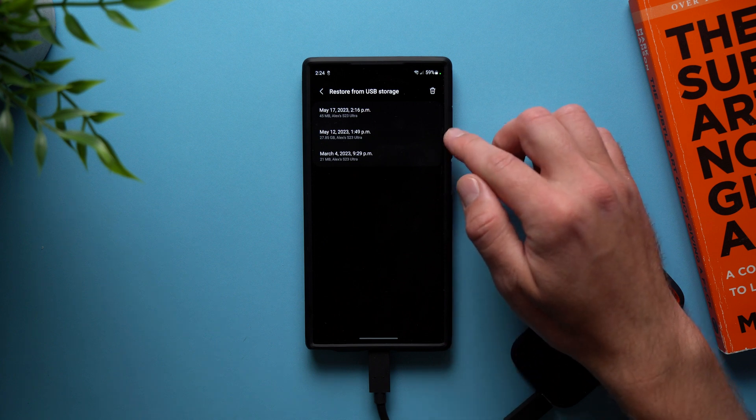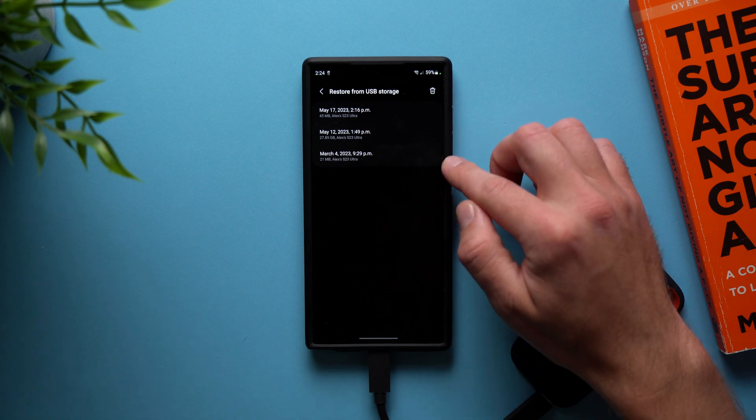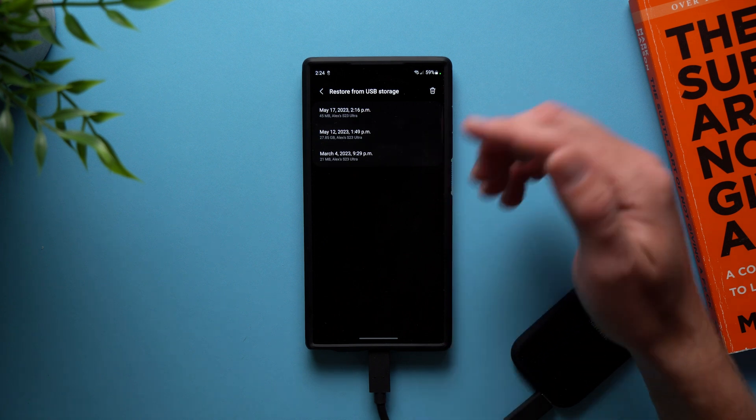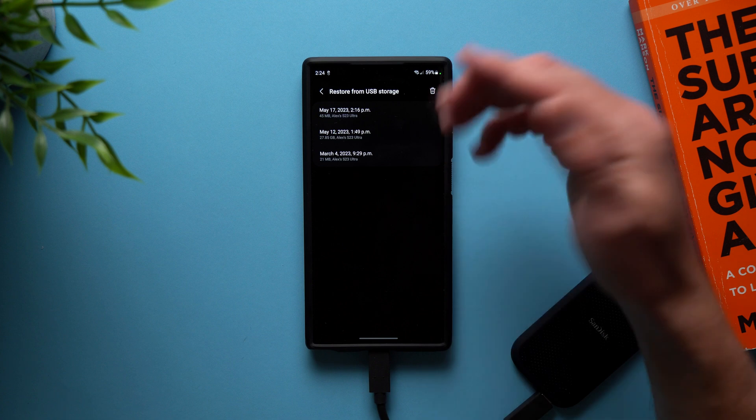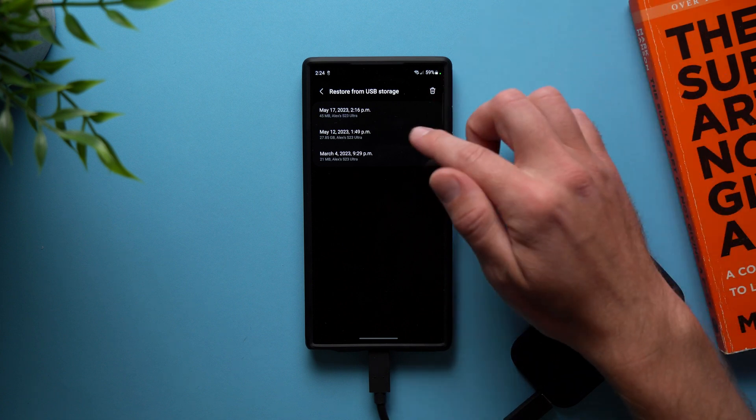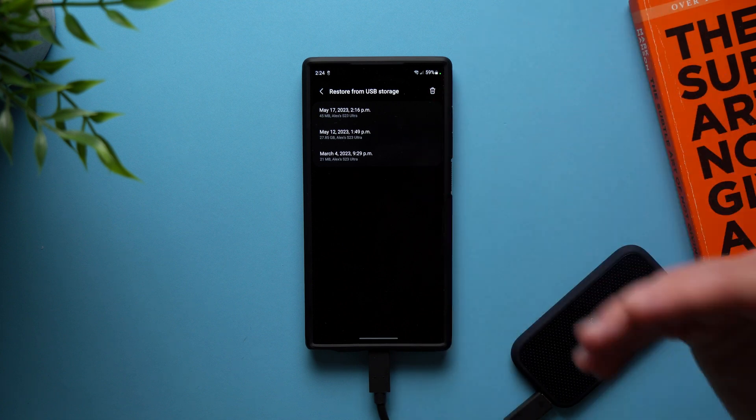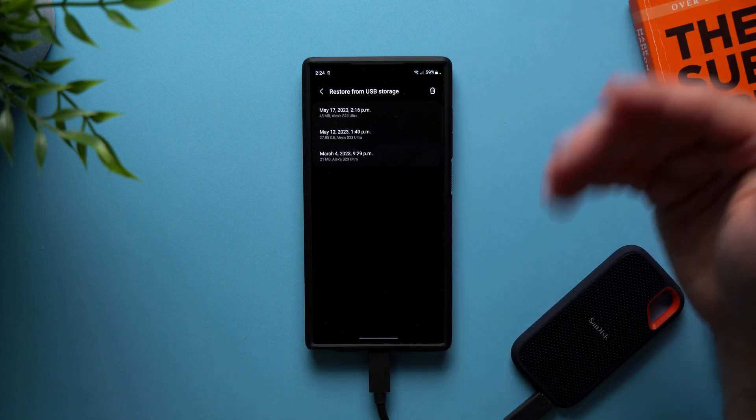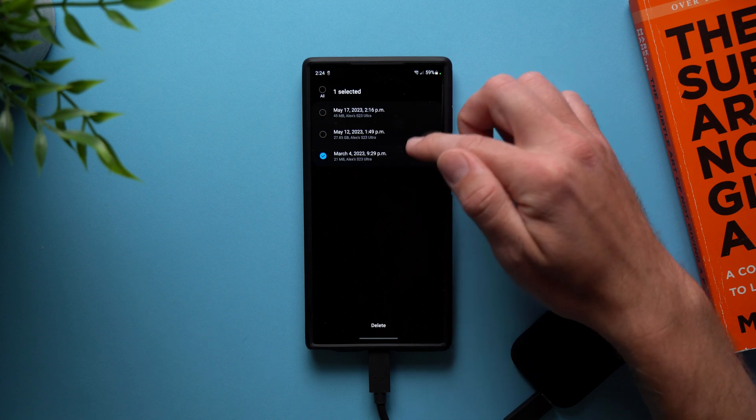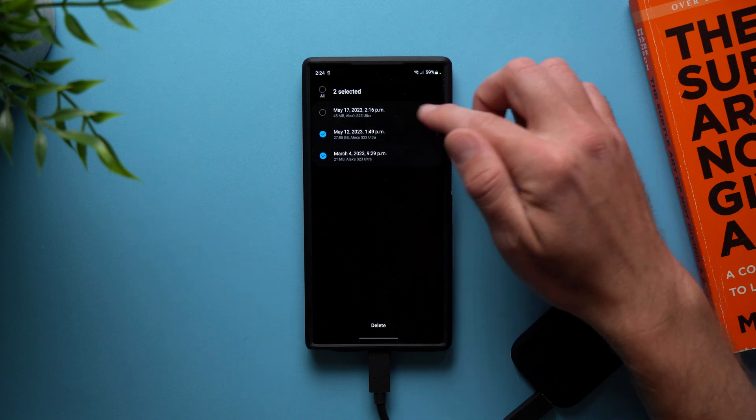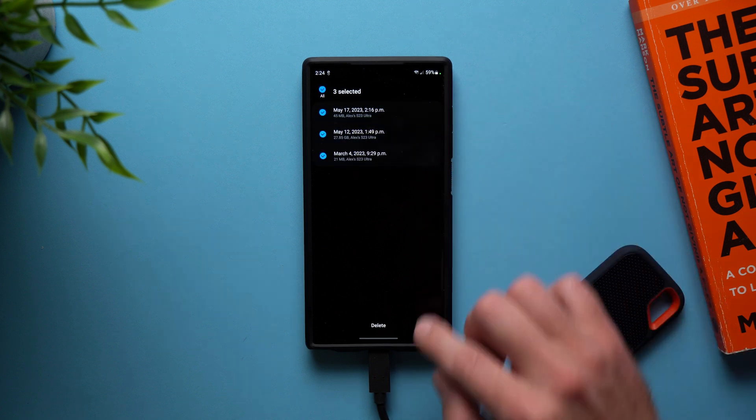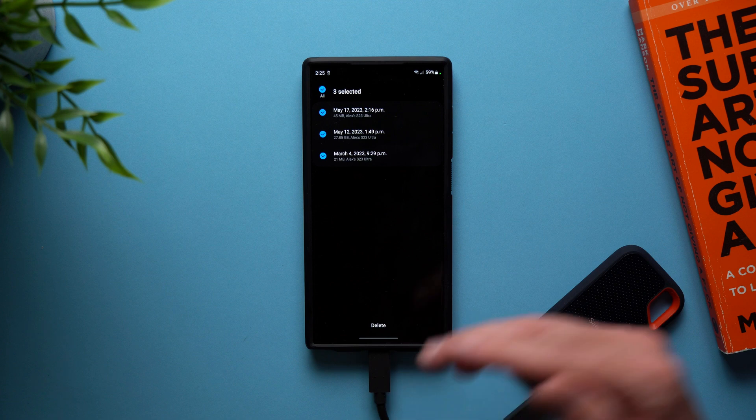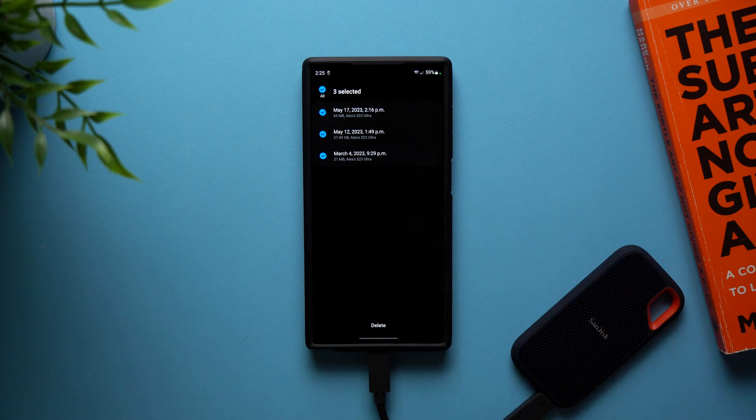And what you can do is actually delete old backups because if you, let's say I take another full backup in a week from now, I no longer need this backup from May 12th because I have a newer backup. So what you can do is just tap and hold on these, select the ones that you don't want, and then you can delete these backups and that will save you a lot of storage on your storage device.